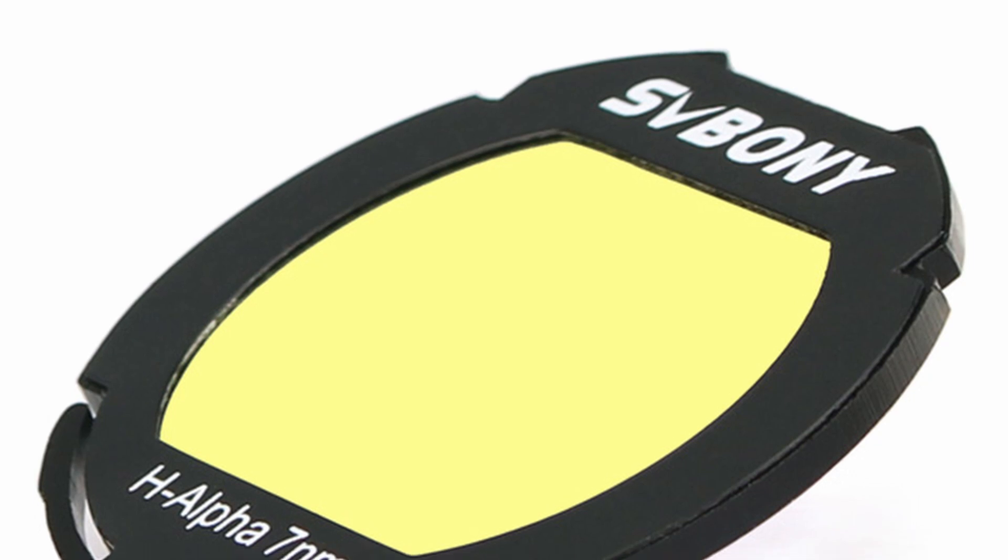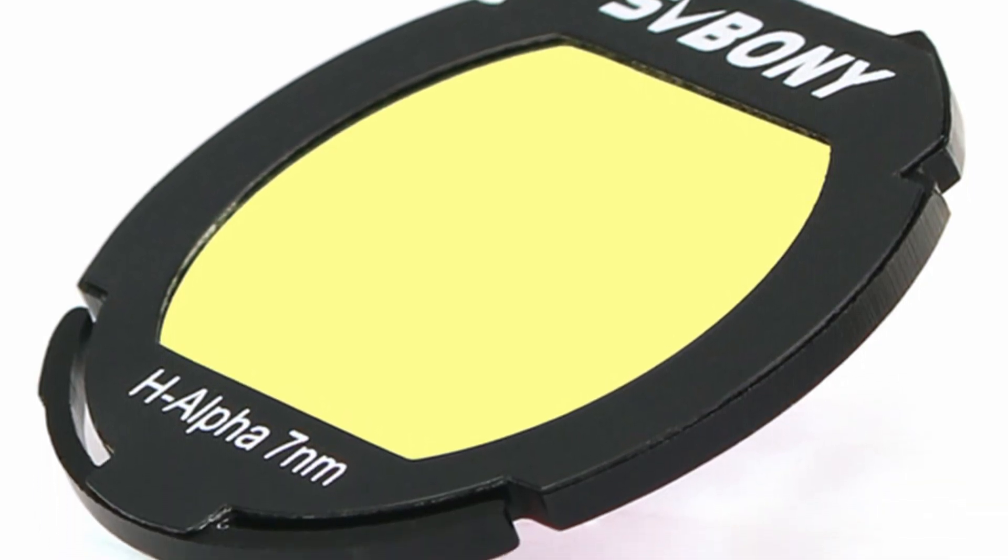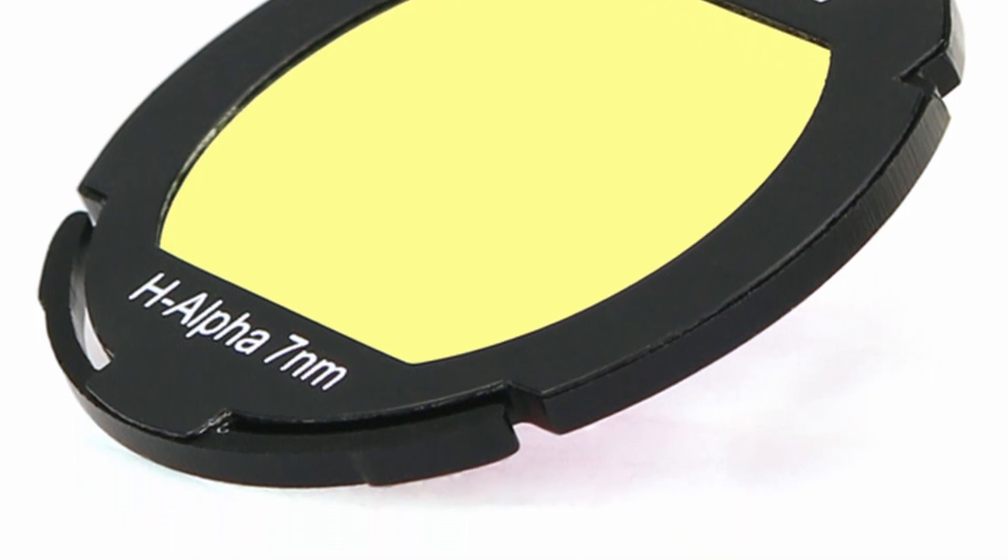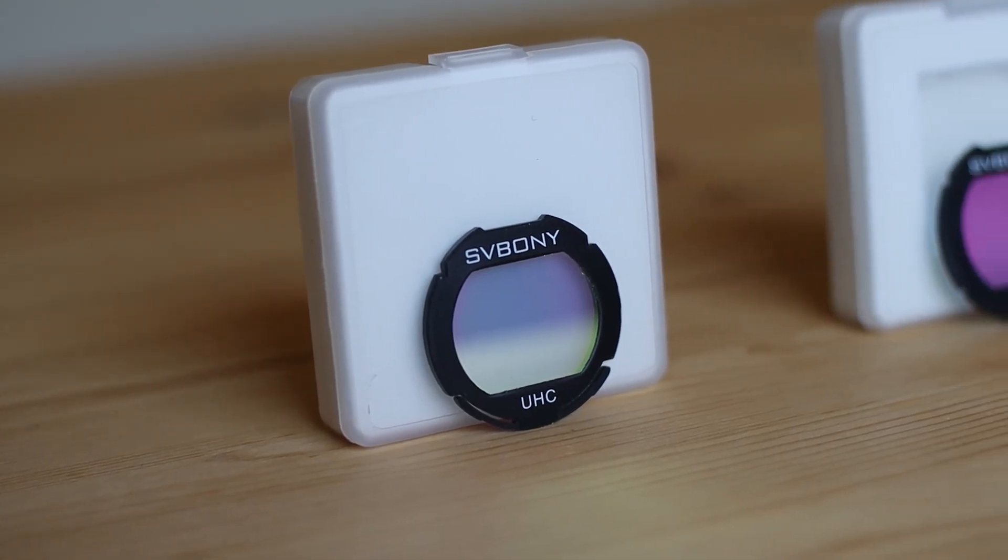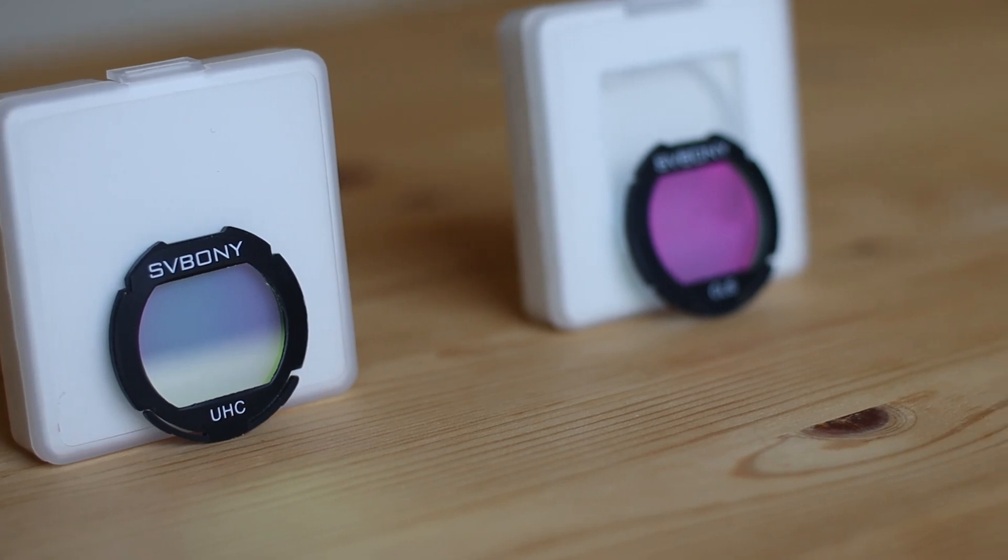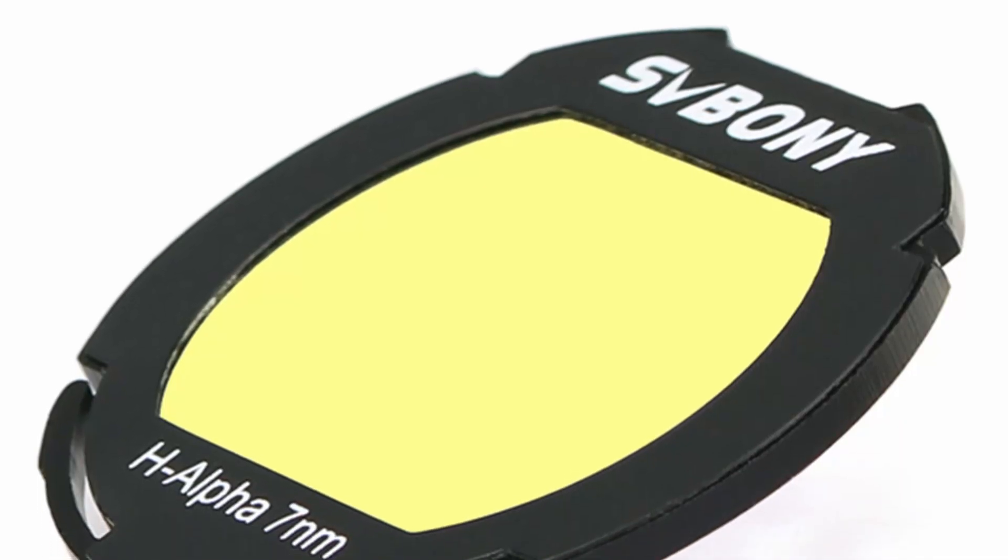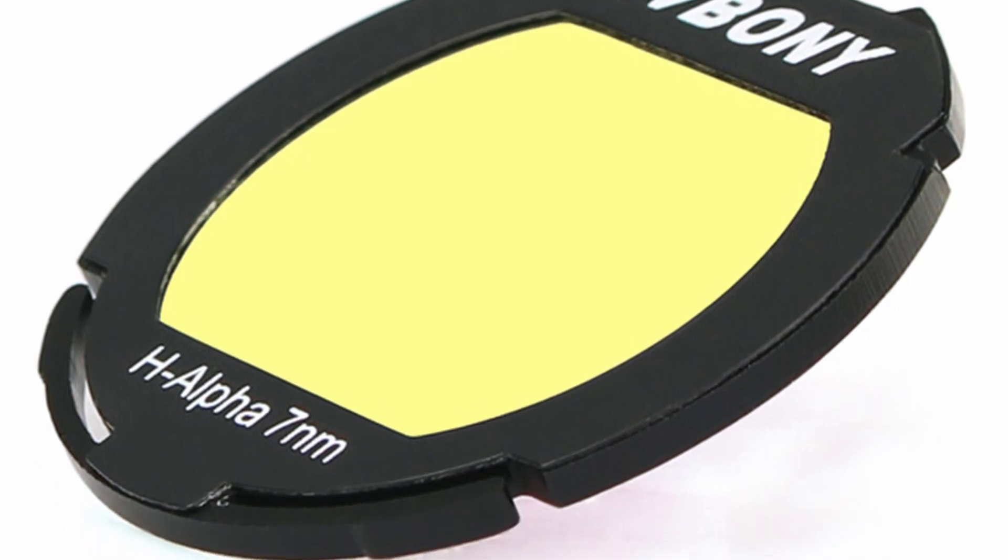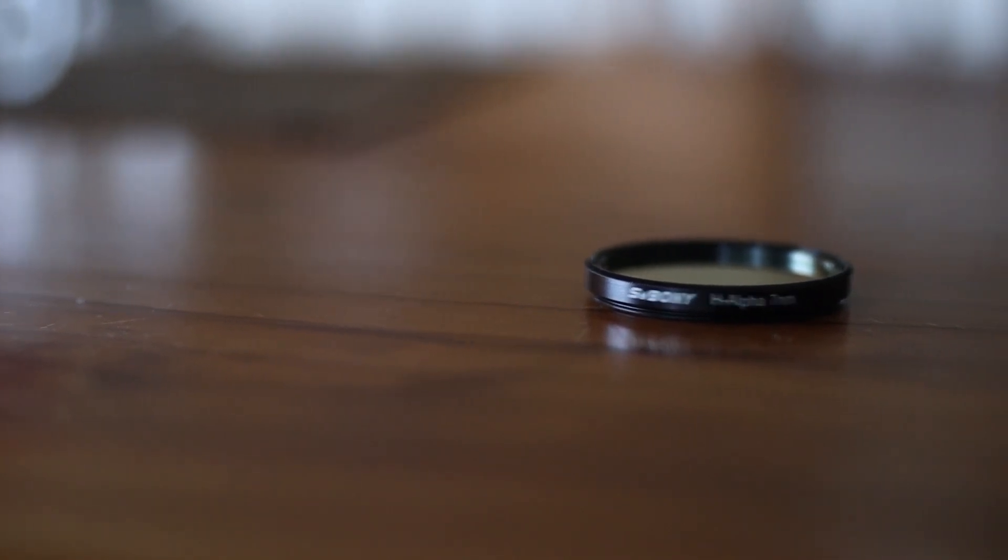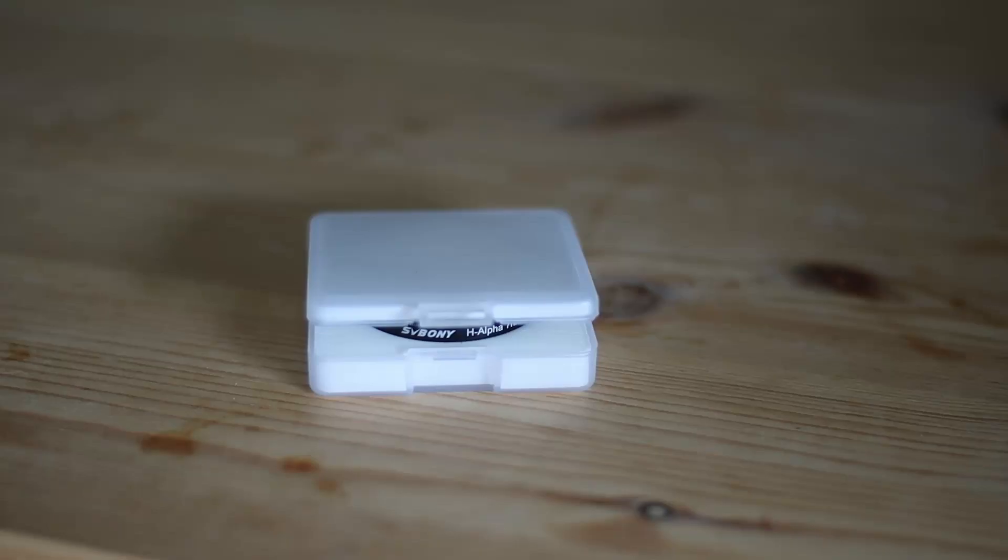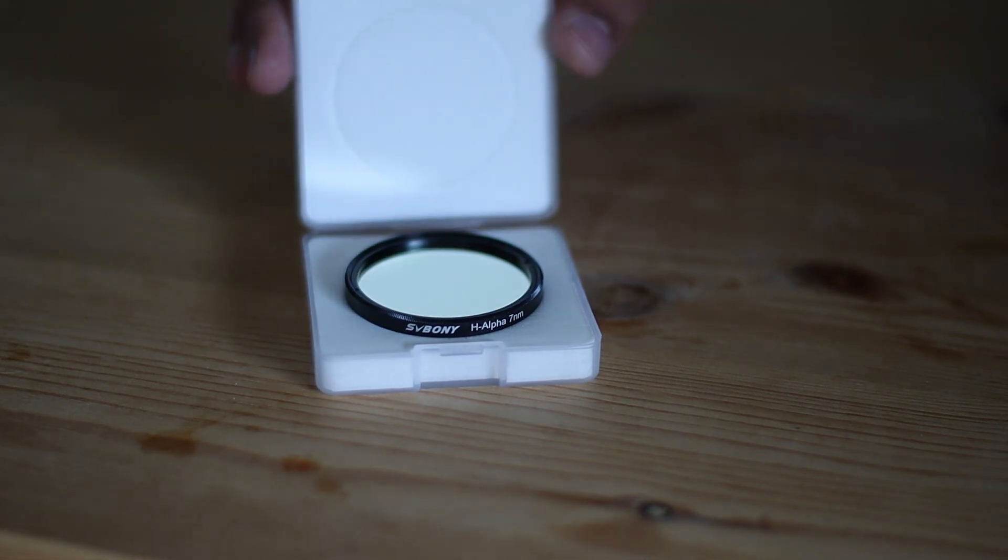Well, others have highlighted and pointed out that the clip-in version of this filter is not as tight fit. It moves around. Now, I have other clip-in filters by SV Bonny, and I have not experienced any of that. That said, I don't own H-Alpha filter in clipping form, so I can't really say for sure. I can confirm that this filter doesn't produce halos around the stars in my limited experience. As I said, I don't really have any issues with this filter at all.